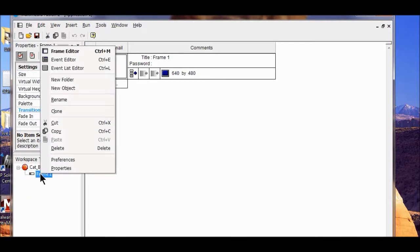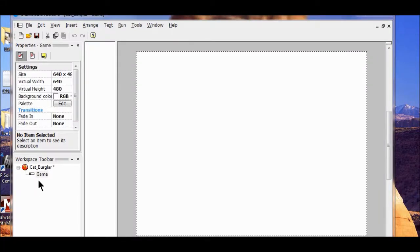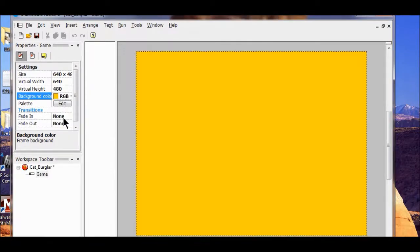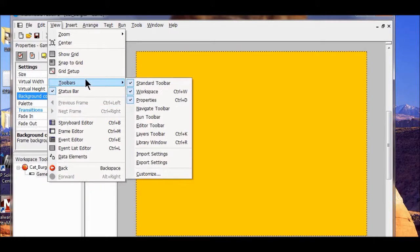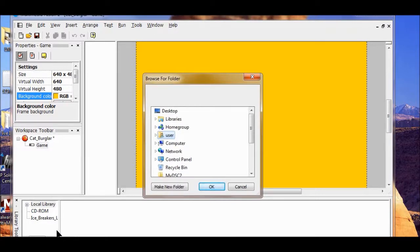I'm going to rename this frame 'game'. It's now going to open up my frame view. I double-click to get into the frame, click on the game to make sure the settings come up. Now I'm going to choose my background color using the red, green, blue values. Then I'm going to add a folder to the library - I'll click View, then Toolbars, and turn my library on. In the library window, the first three options are the only ones you need to have on.